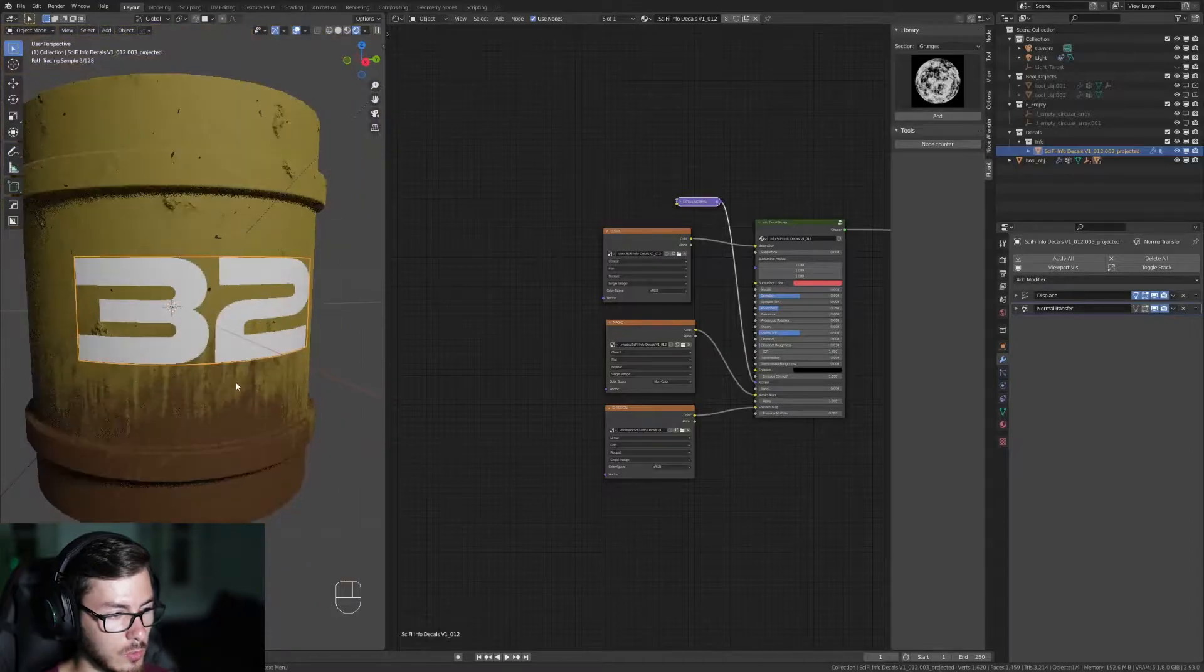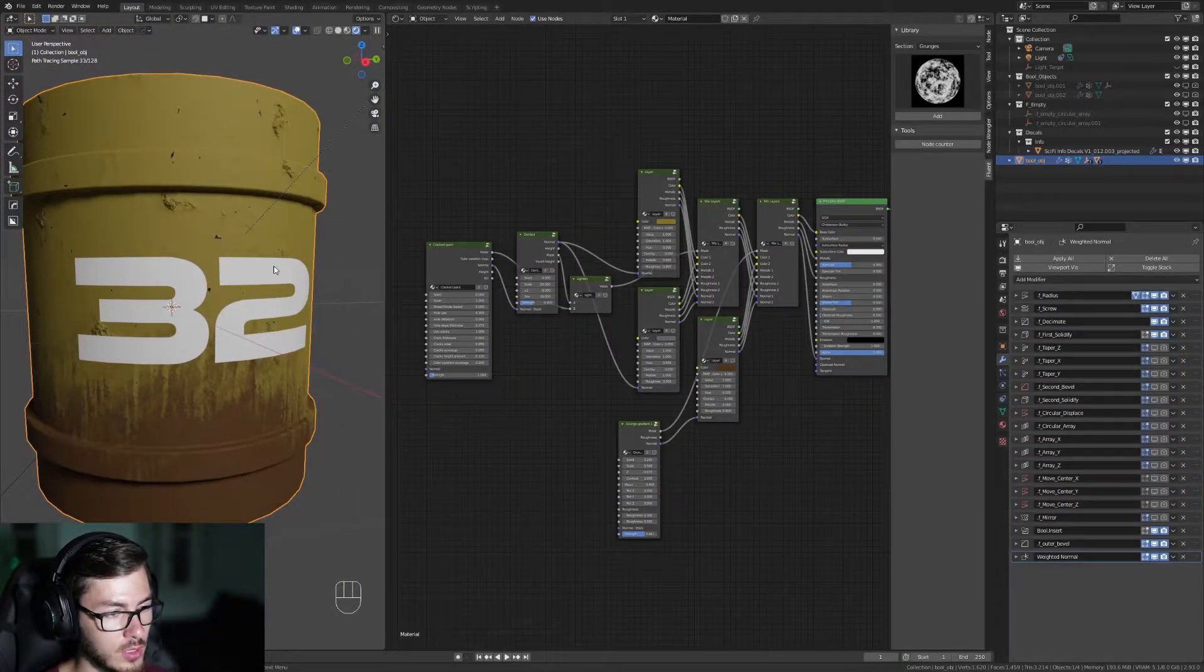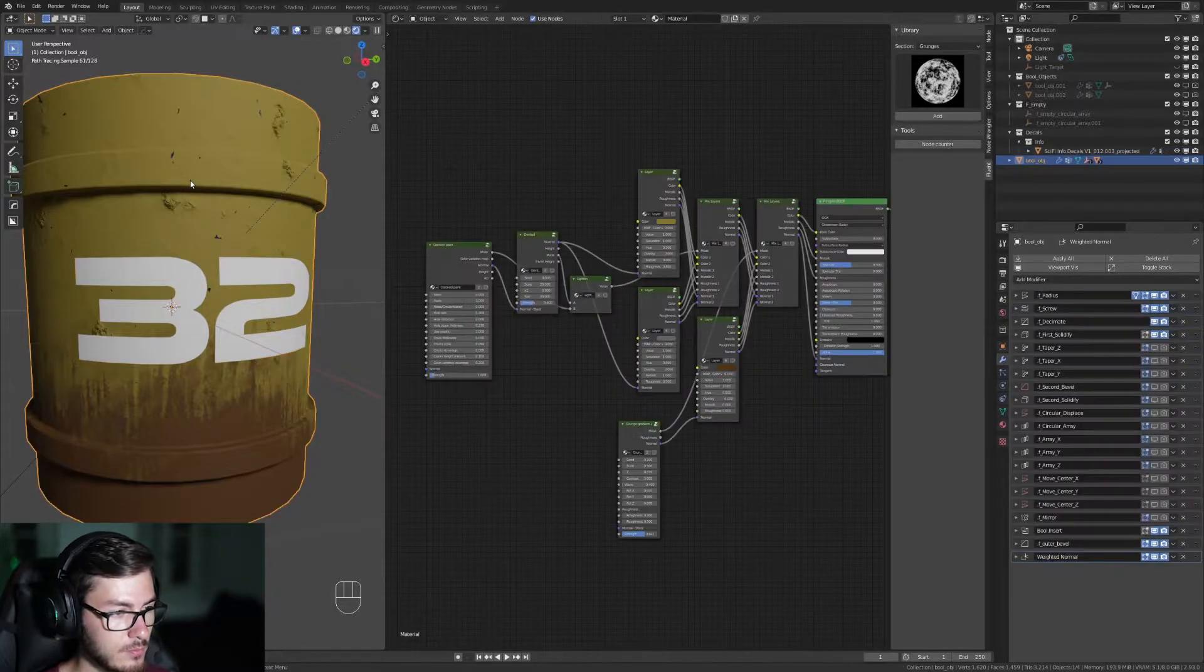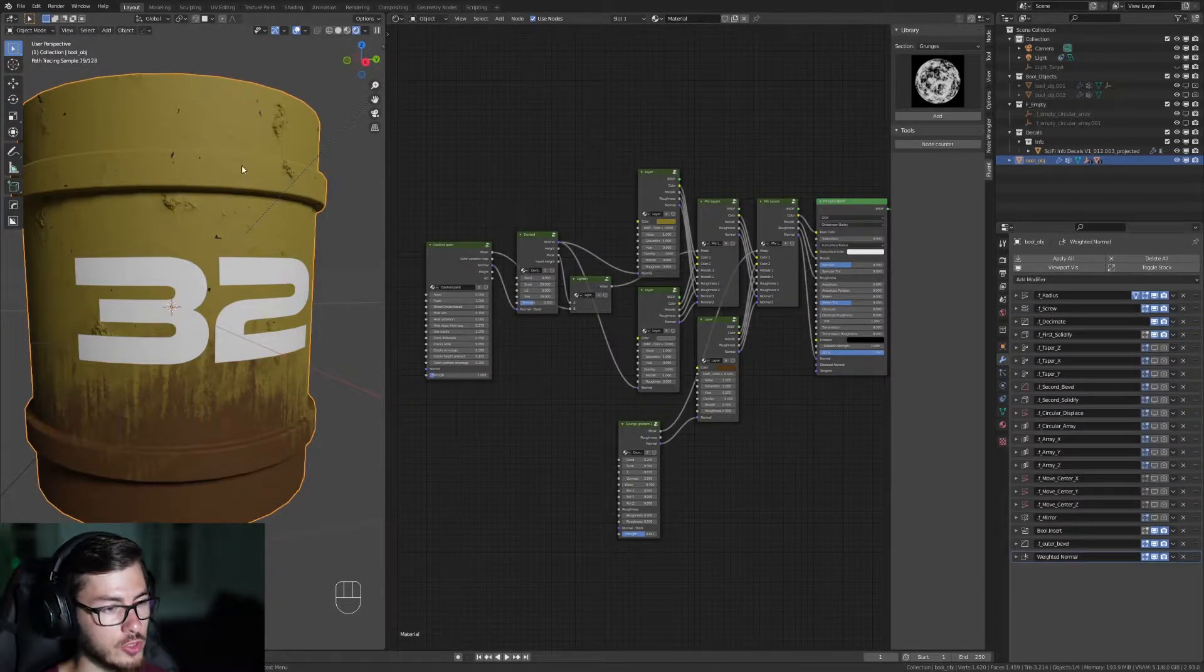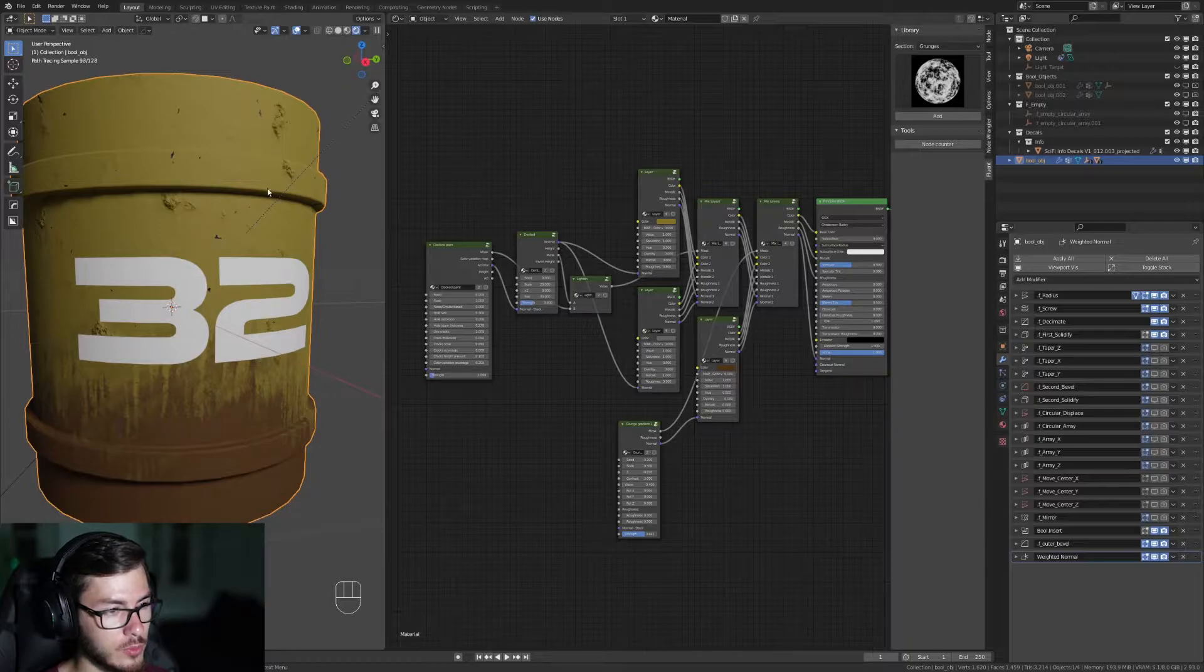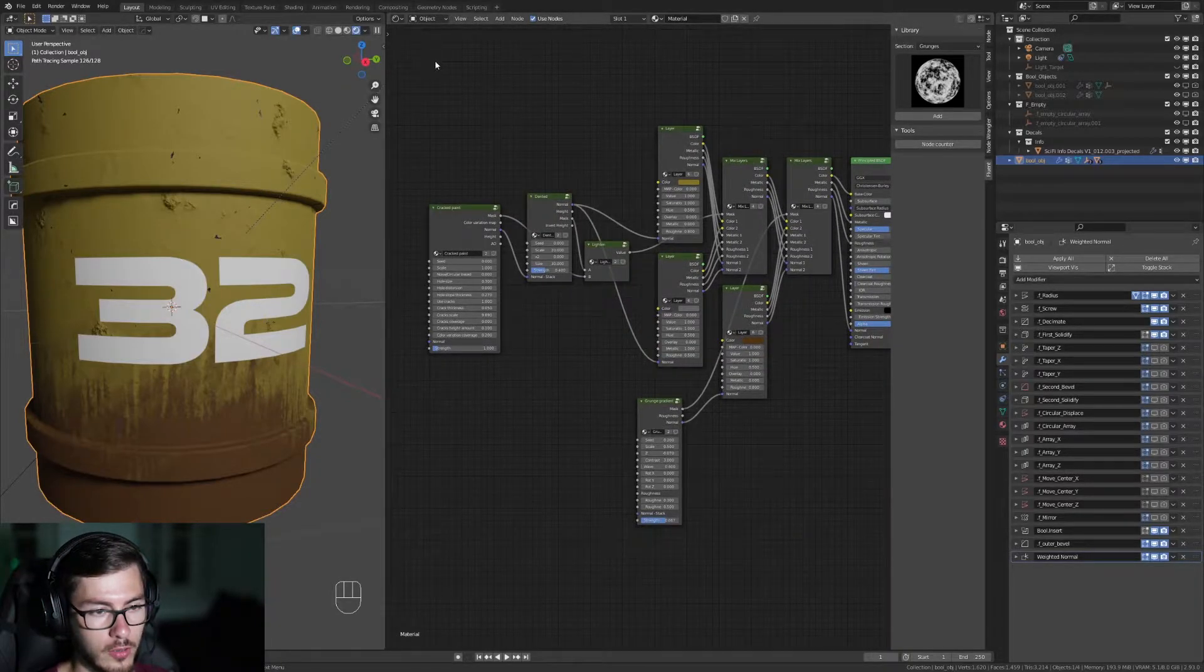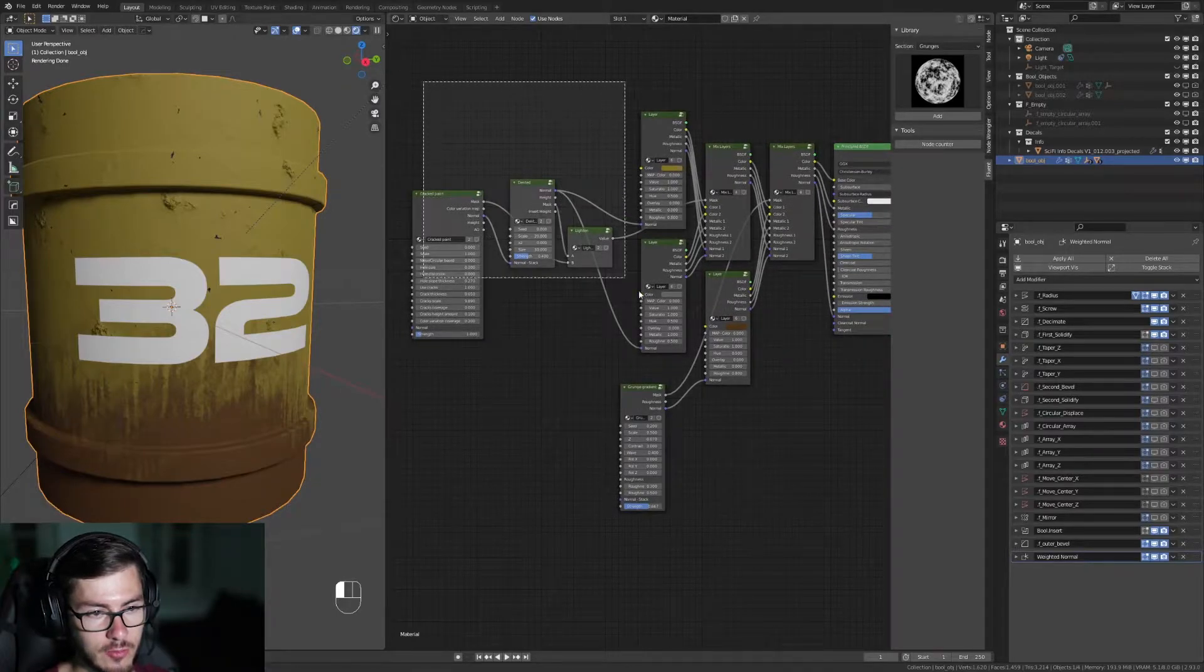So we're gonna use the material from this to affect that. So it's easy, you just select your main object where you have your Fluent Material on it and then you're gonna select everything you have except the principal shader here.